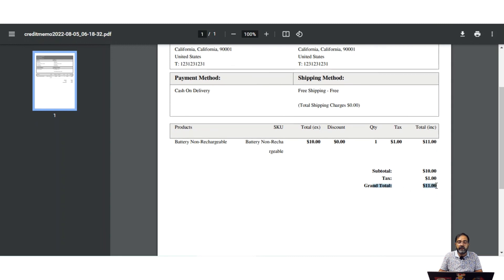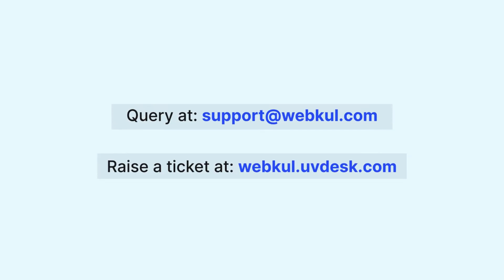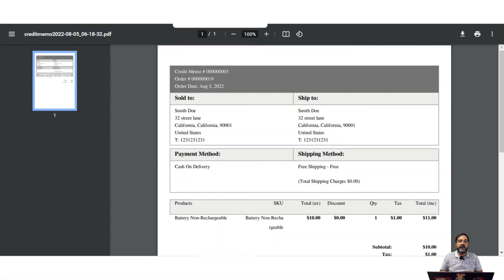That covers the order fulfillment process in the admin backend panel — how customers place orders, and how the admin generates invoices, shipments, and credit memos for those orders. If you have any questions, you can reach us at support@webcool.com or raise a ticket at webcool.uvs.com. If you found this video helpful, please give it a thumbs up. Thanks for watching and have a great day.